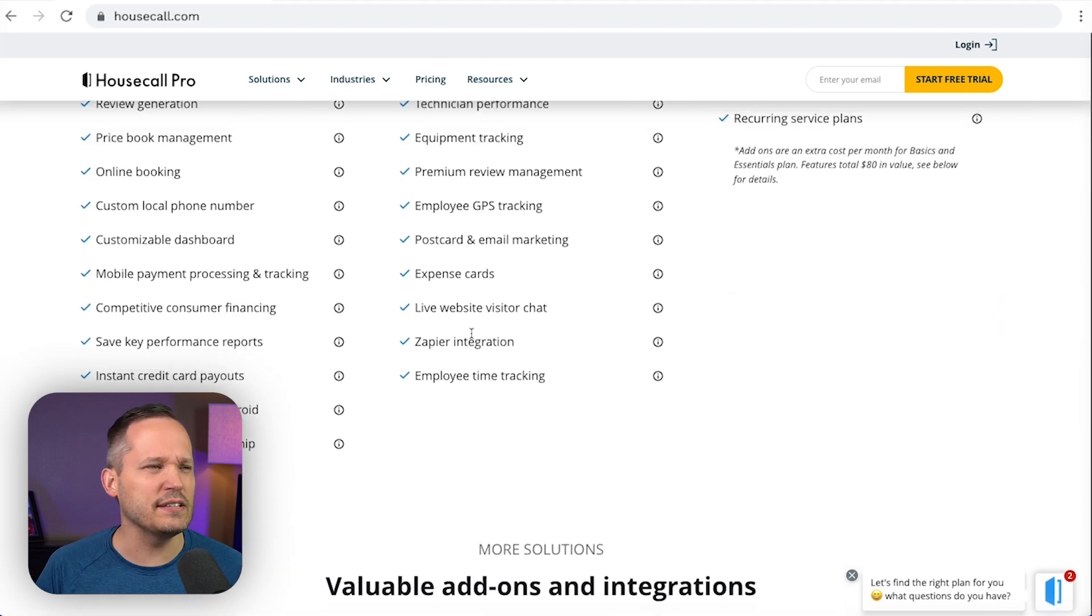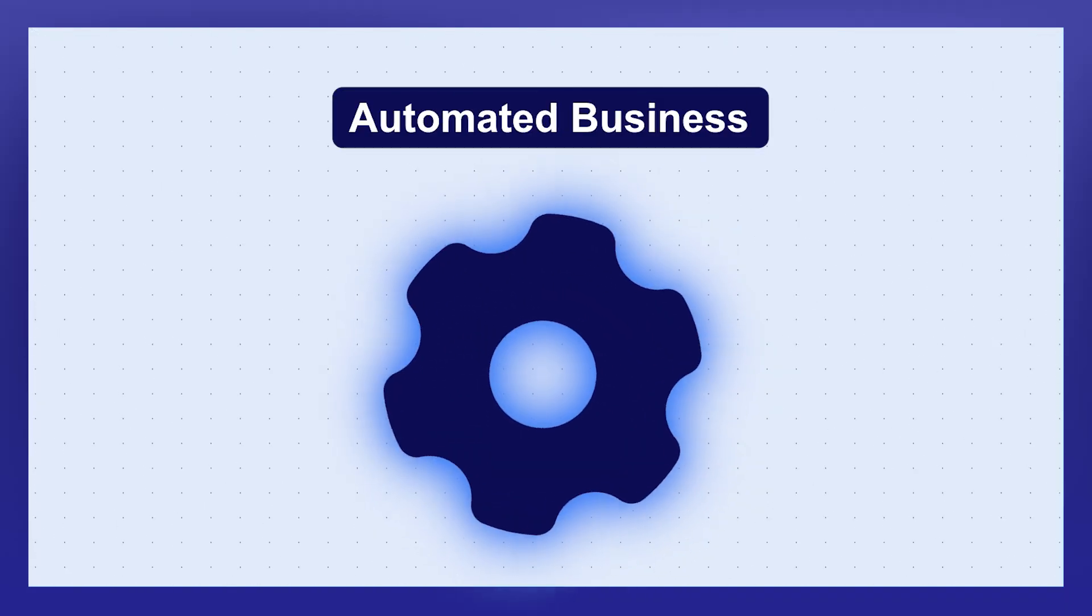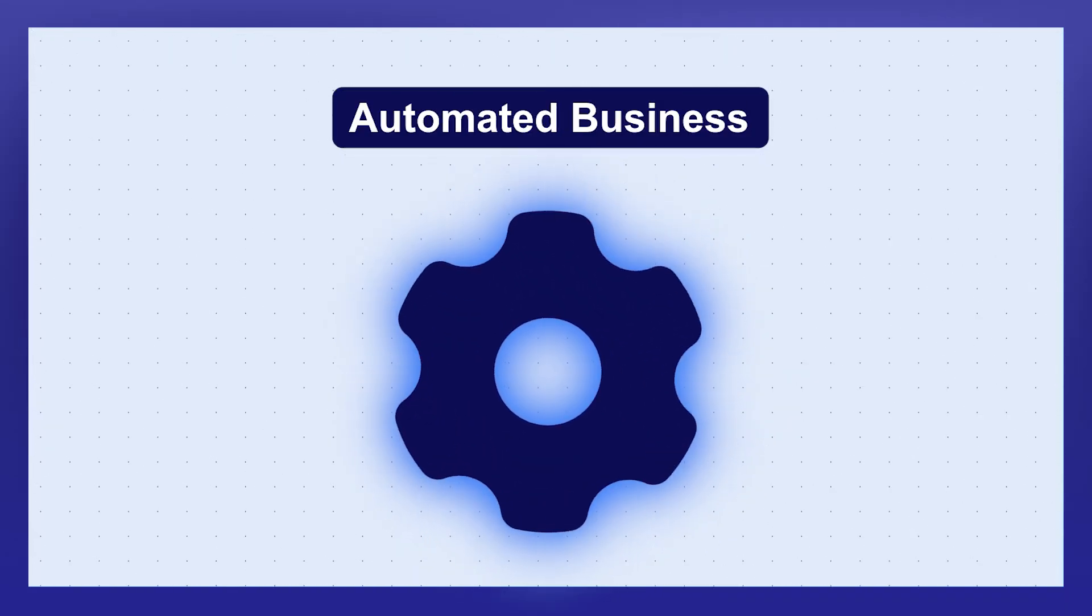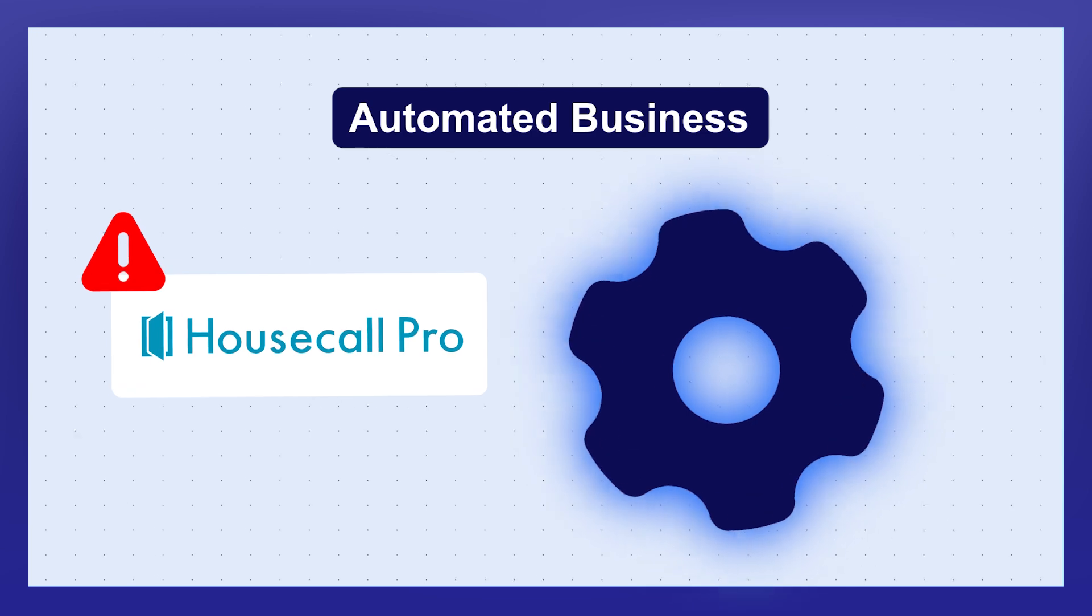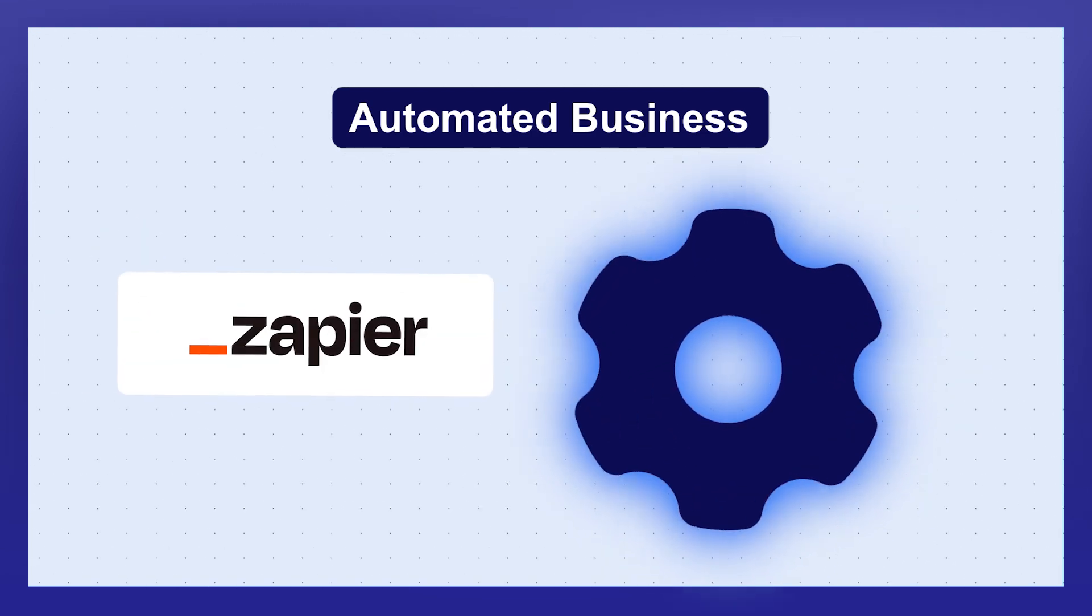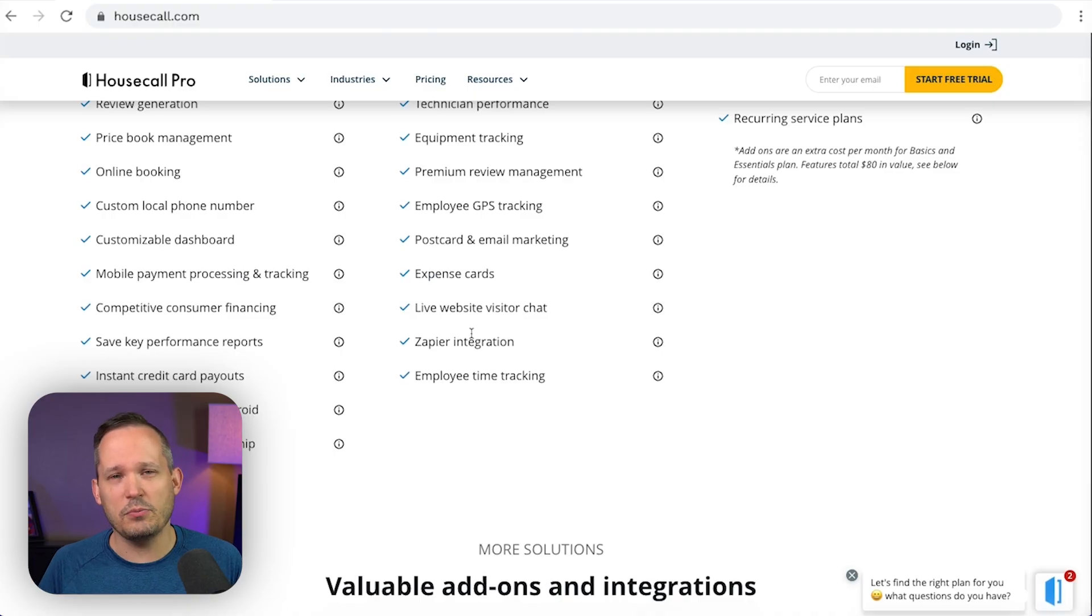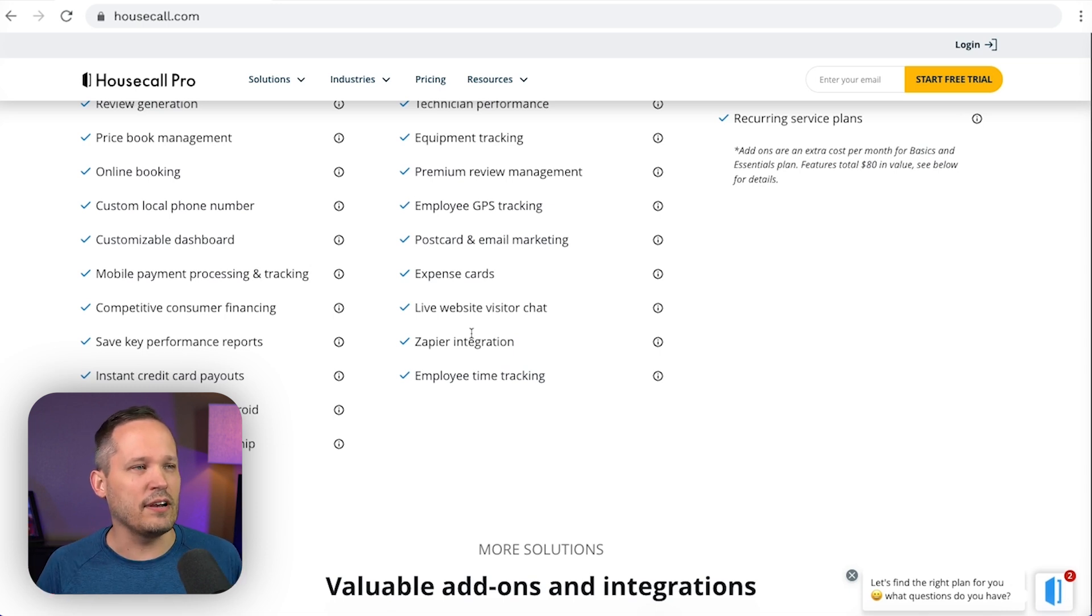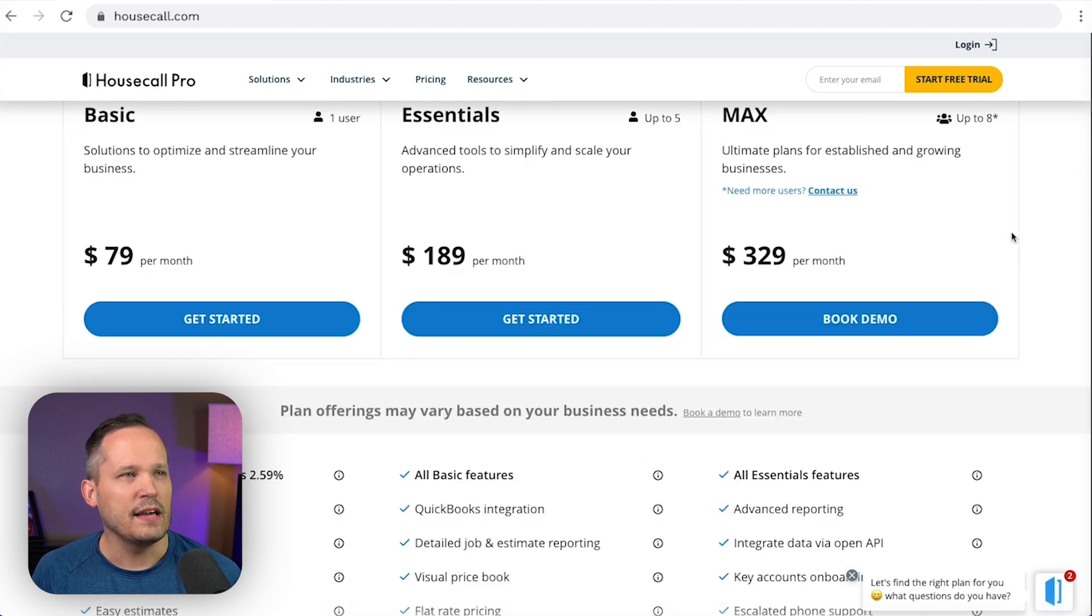But then the other one here is around the Zapier integration. Now, if you want to actually have an automated business end to end, there's not a whole lot of automation capabilities directly within Housecall Pro. And so you're going to want to have something like Zapier. Now we'll talk a little bit more about this later on when we talk about automations and integrations. I'm not a huge fan of their Zapier integration, but at least it gives you that access on the middle plan.